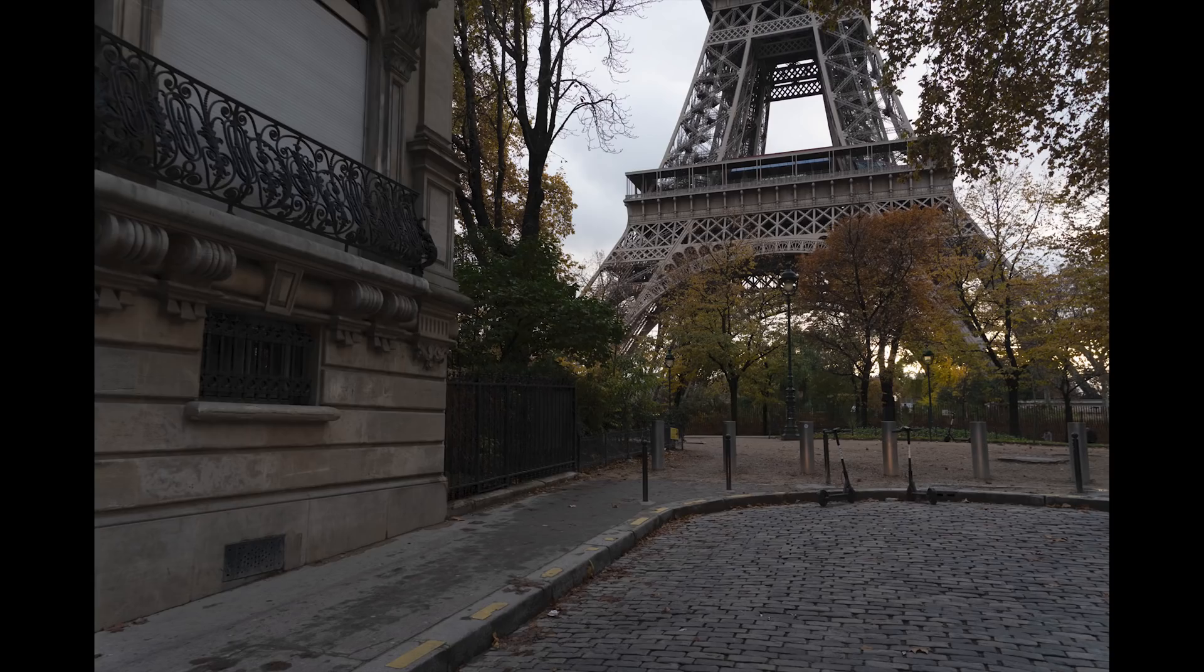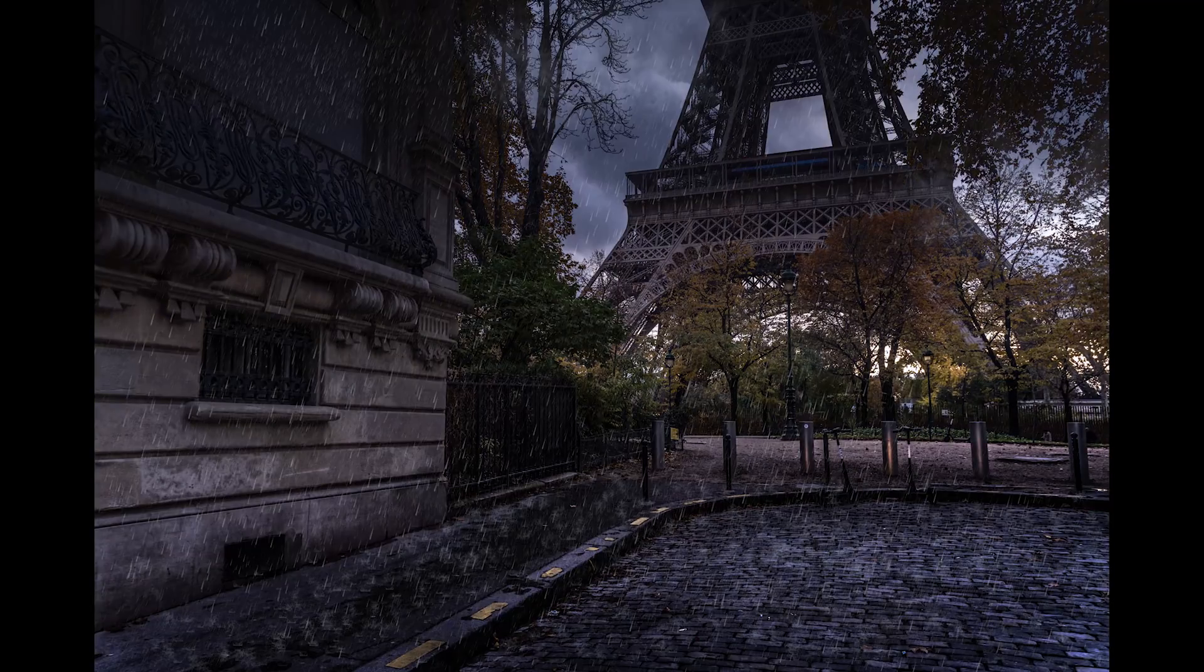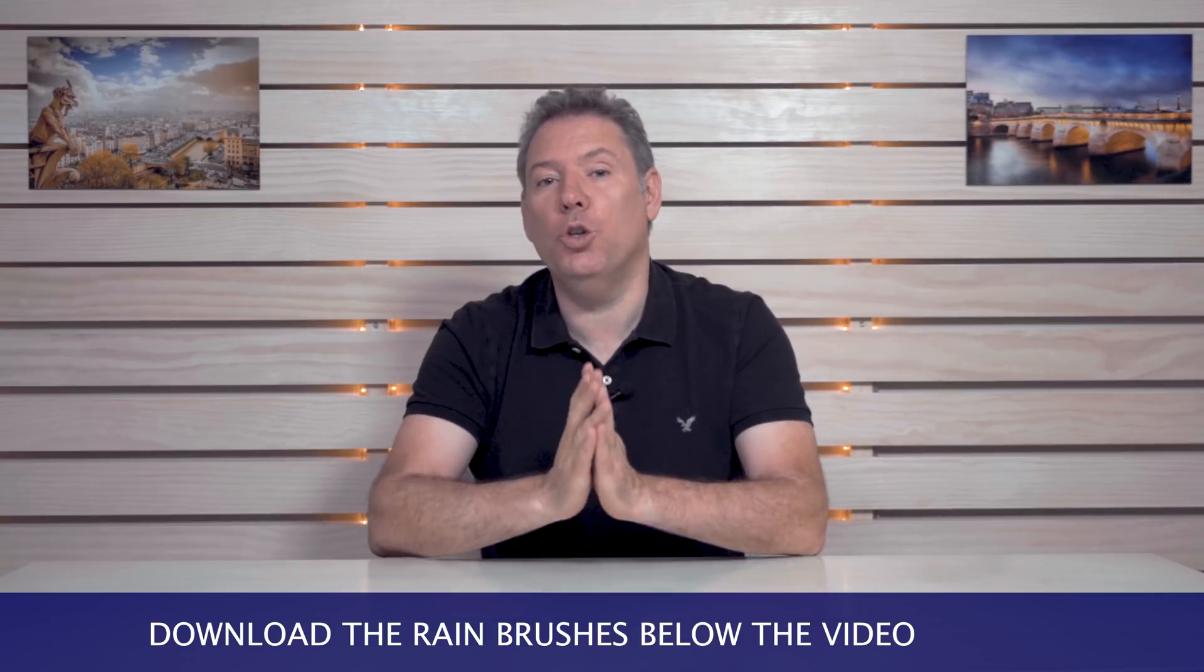In this episode, I'm gonna give you some amazing free, completely free, rain brushes where you can take your photos and turn it from day to under heavy rain. You can download the brushes. The link is below this video. I'm gonna show you the whole workflow right now.